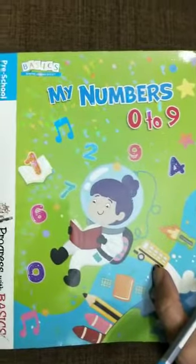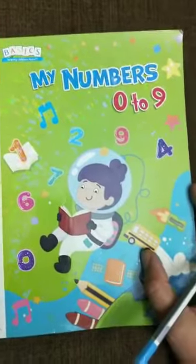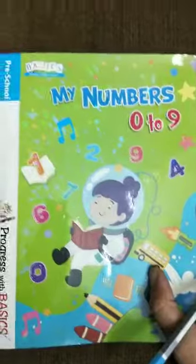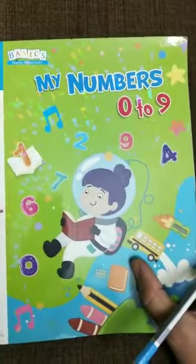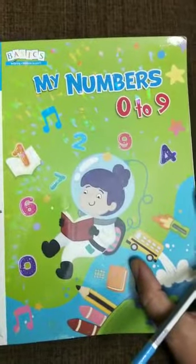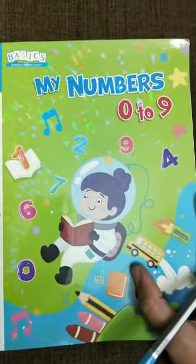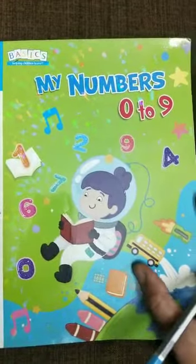Good morning everyone, hello! How are all of you? How is your day? Good. Okay, so let's start our maths work in the book My Numbers 0 to 9. Open your book and go to page number 31.